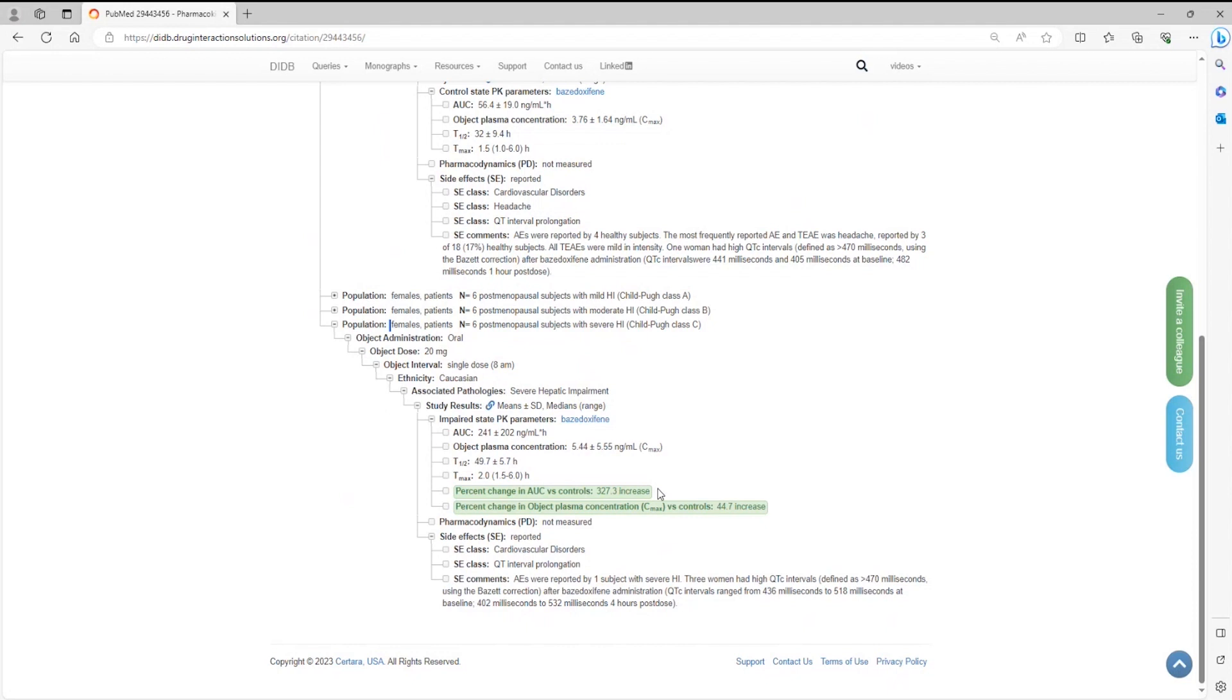The percent change in exposure illustrated by the change in AUC, clearance, and plasma concentration are calculated by the editorial team as common metrics that allow for comparison across multiple compounds in the DIDB.